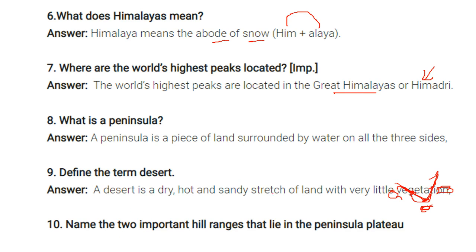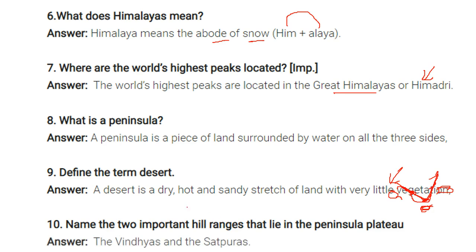Define the term desert. A desert is a dry, hard, and sandy stretch of land with very little vegetation. Name the two important hill ranges in the peninsular plateau. The Vindhyas and the Satpuras are the two important hill ranges that lie in the peninsular plateau.